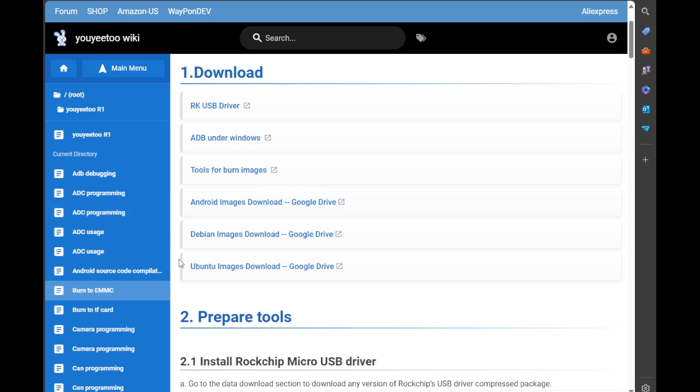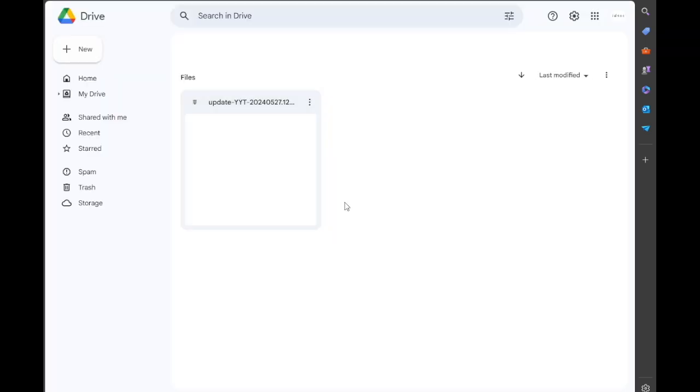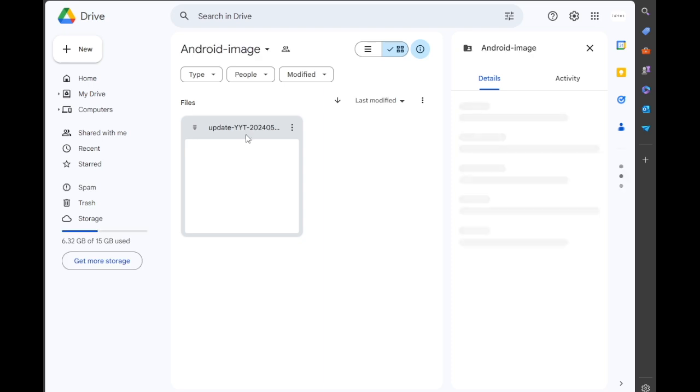Okay, that's come down. And finally we'll try the Android image. Now I'm not a huge fan of Android, but we'll try the Android image because I have been asked to look at that.